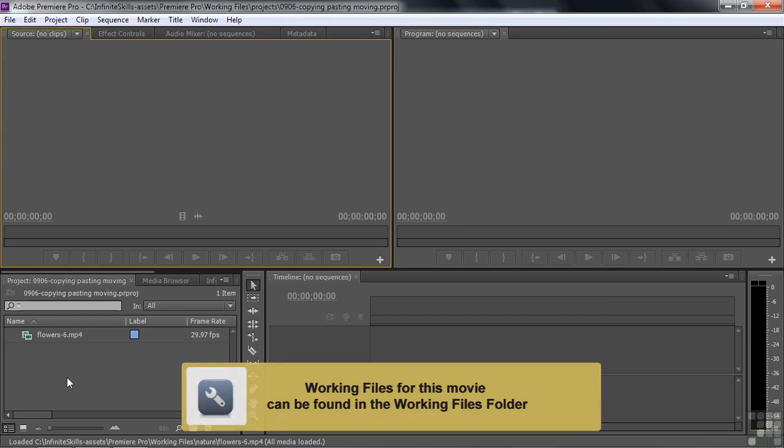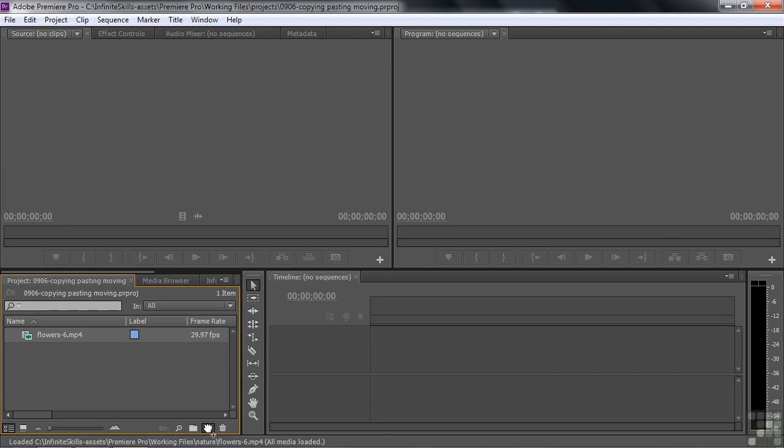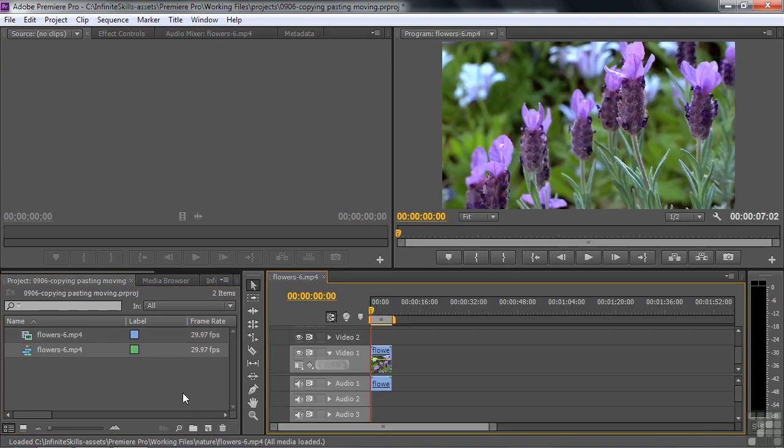This project has one clip in it, and we're going to make a new sequence from scratch just to get you into that mode. So take this clip and drag it down to the New Item icon here. That'll automatically create a new sequence that'll match the dimensions of that clip. And there it is.